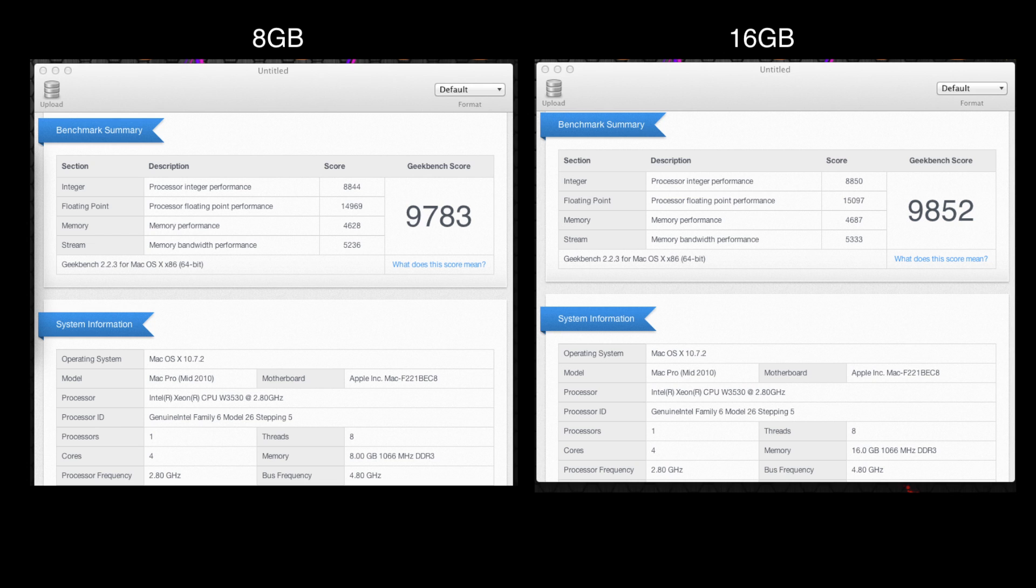So overall a good increase. We weren't expecting any drastic changes here, but it's nice to see a little bit of memory performance gain. Then we've got memory bandwidth performance which is 5236 with the 8 gigabytes of RAM installed, and then with the new upgrade quite a nice improvement here of 5333. And the overall Geekbench score has also improved, previously from 9783 up to 9852 with the new 16 gigabytes of RAM.